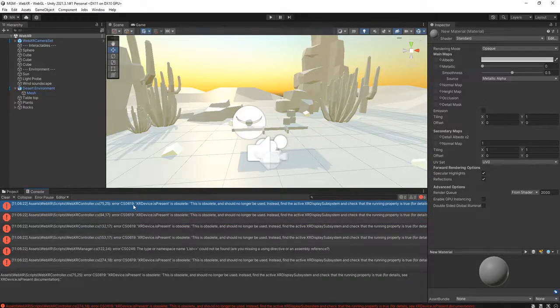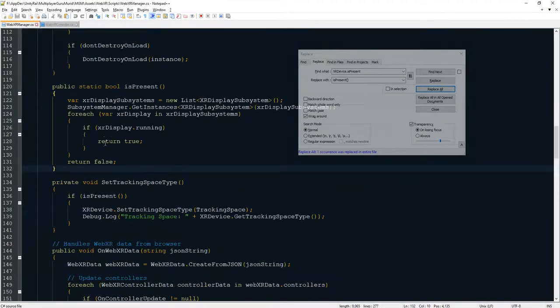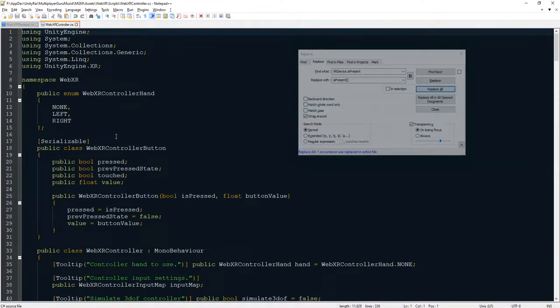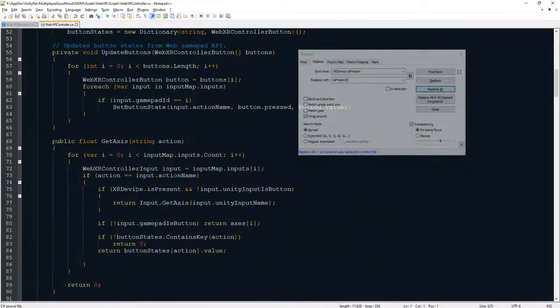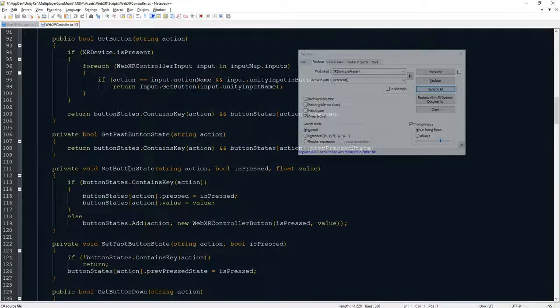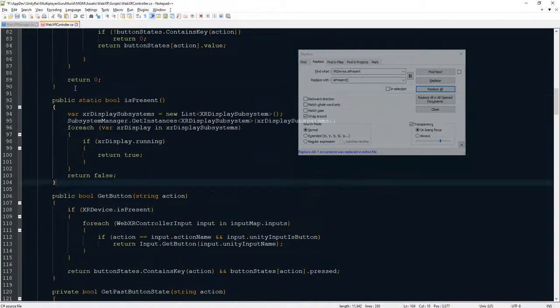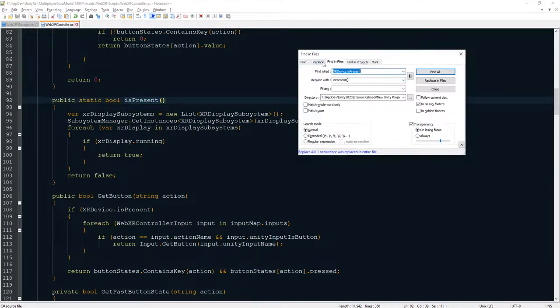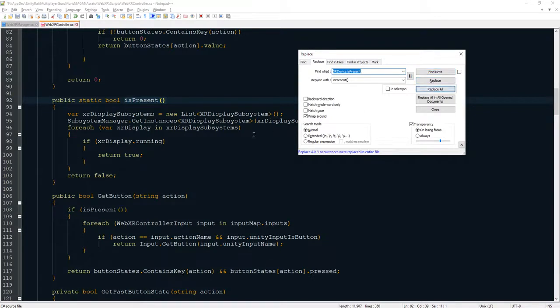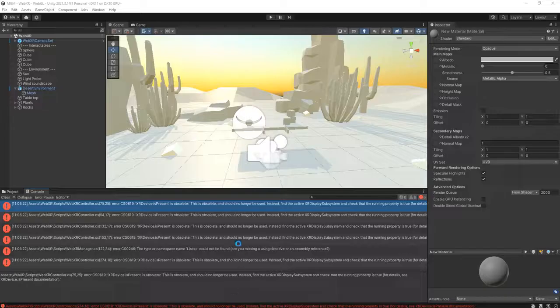It is this one, WebXR control dot CS. Open it and we do the same thing. We copy this method, and where is this one, XR device dot is present. We paste it here and copy, you just find and replace, do the same thing as before. Replace all, save the script, go back to Unity editor.